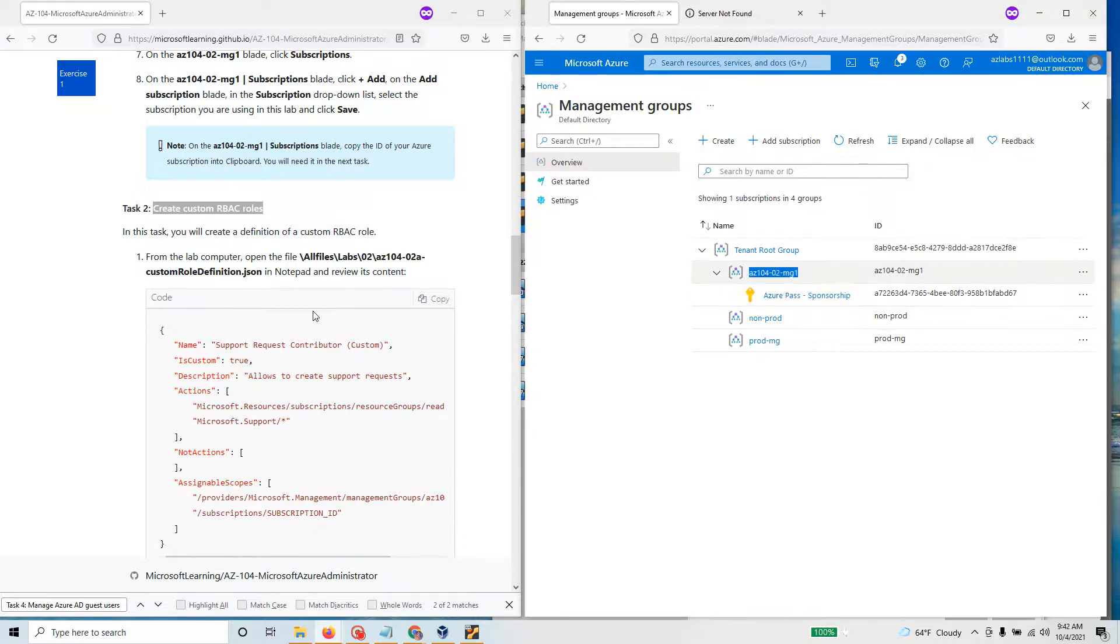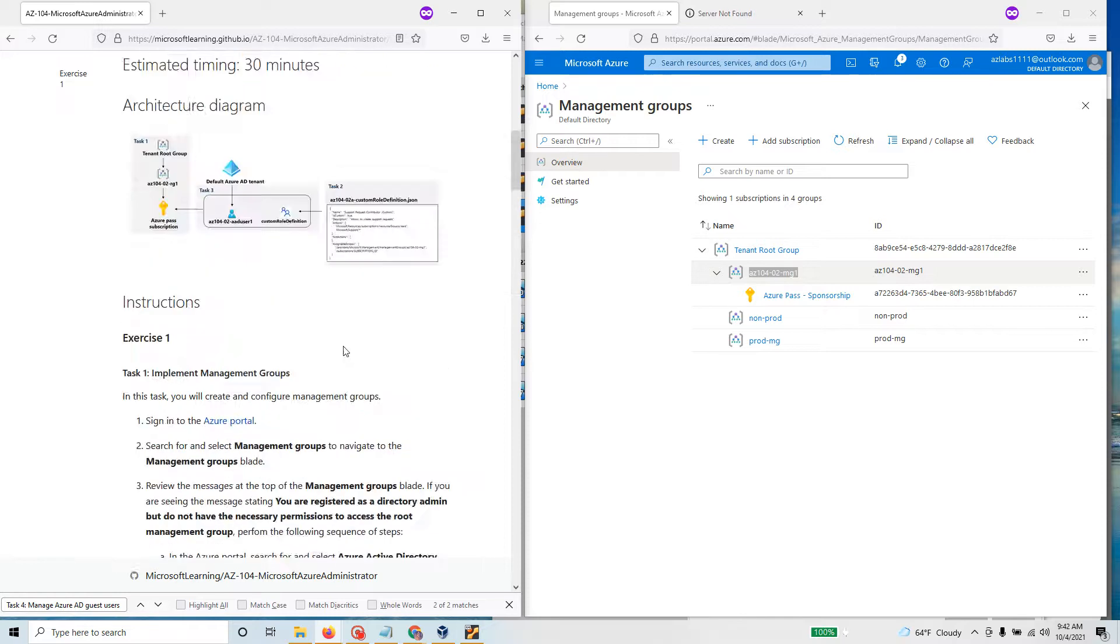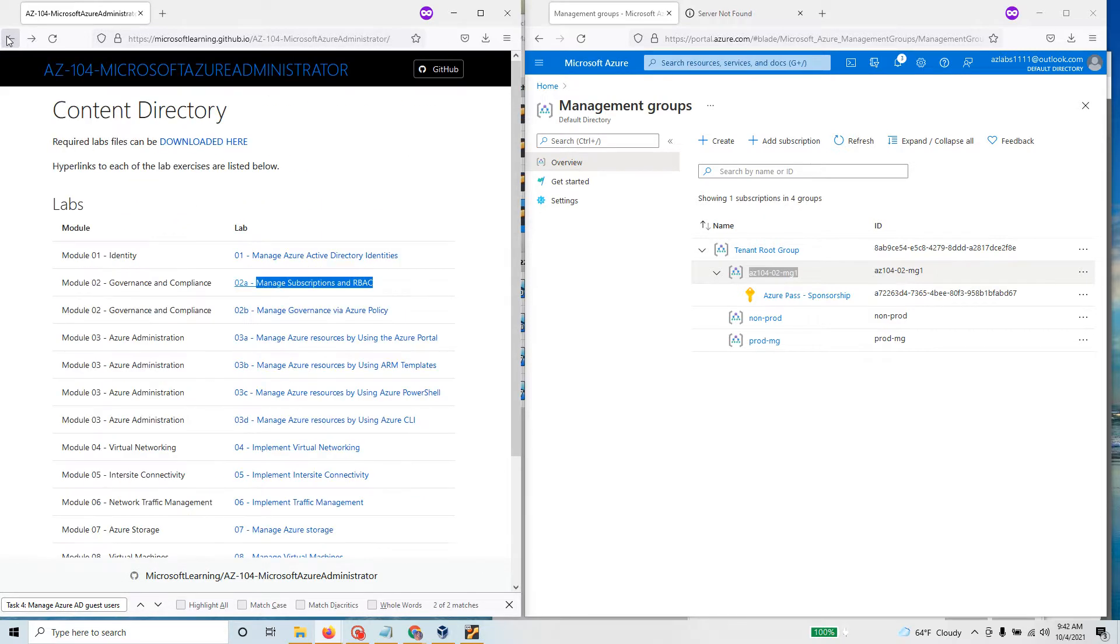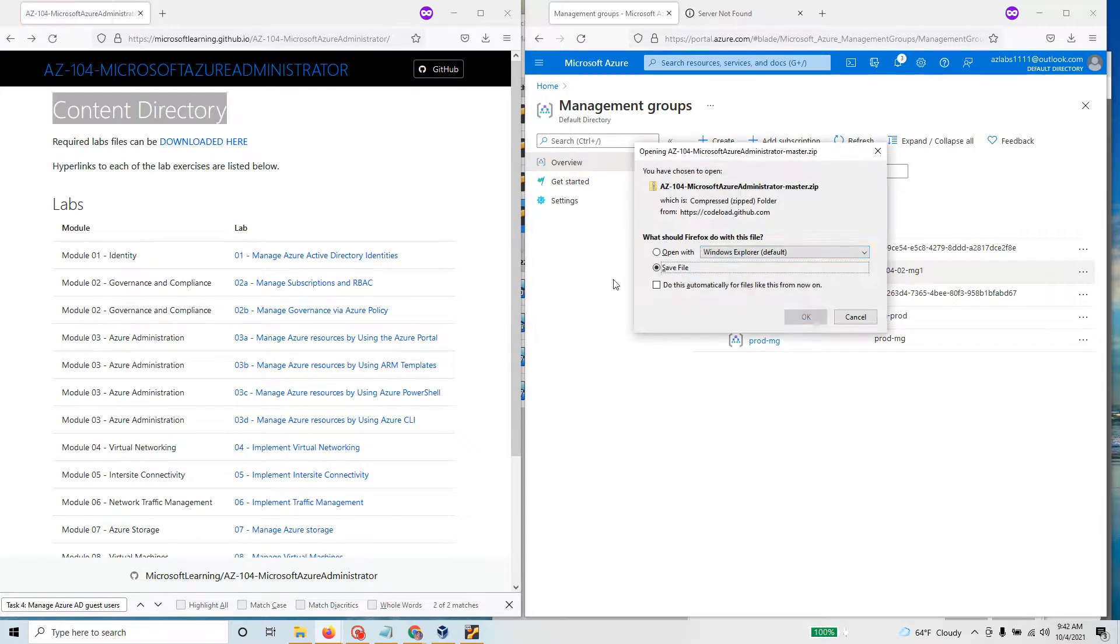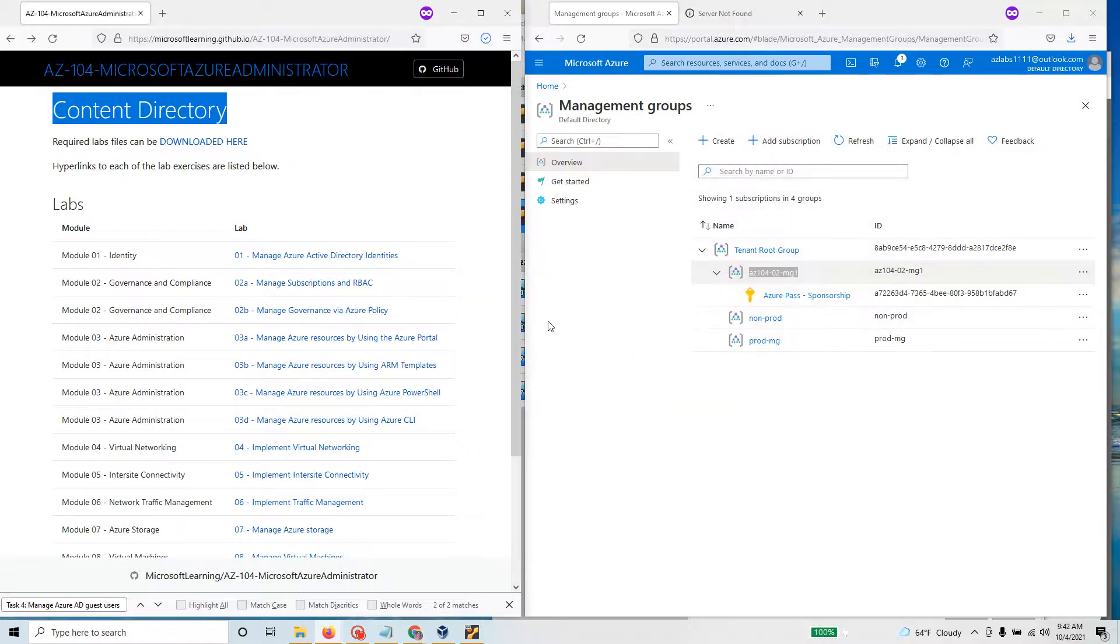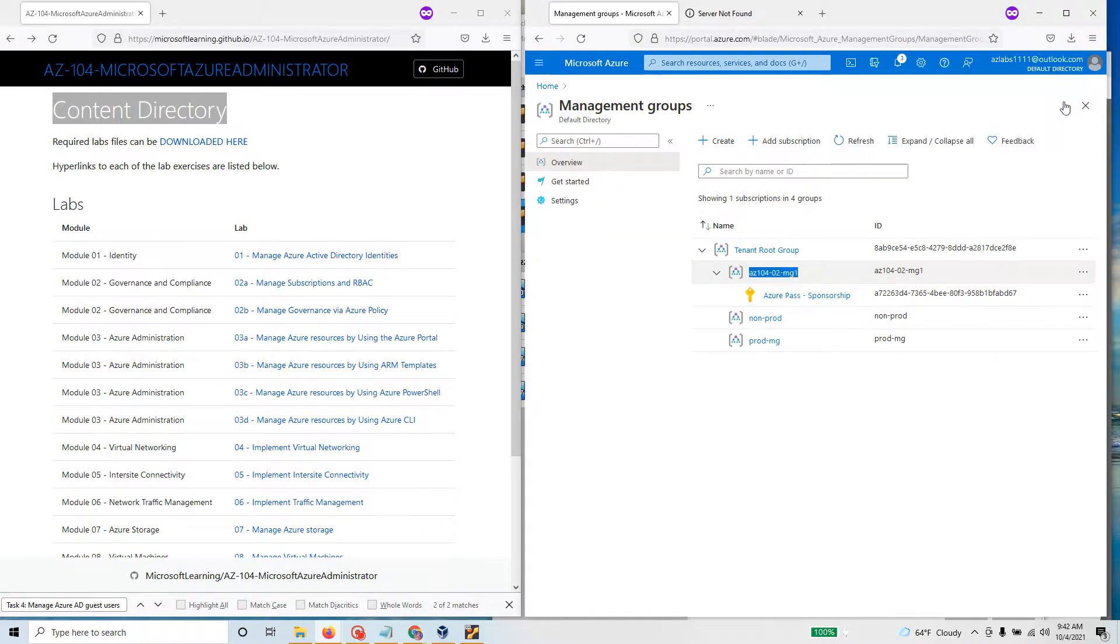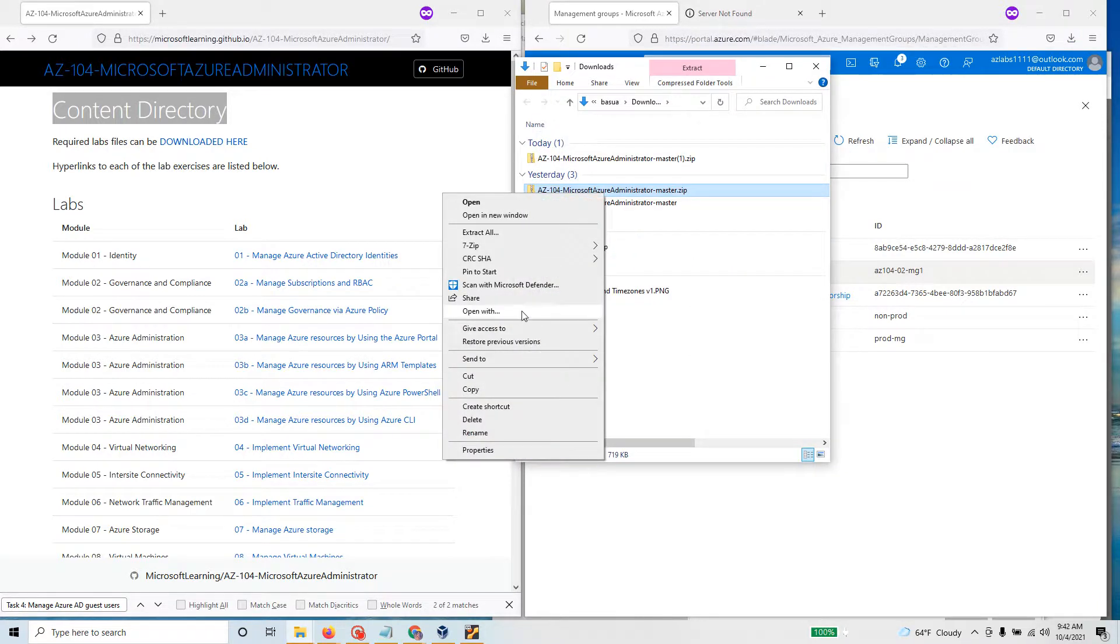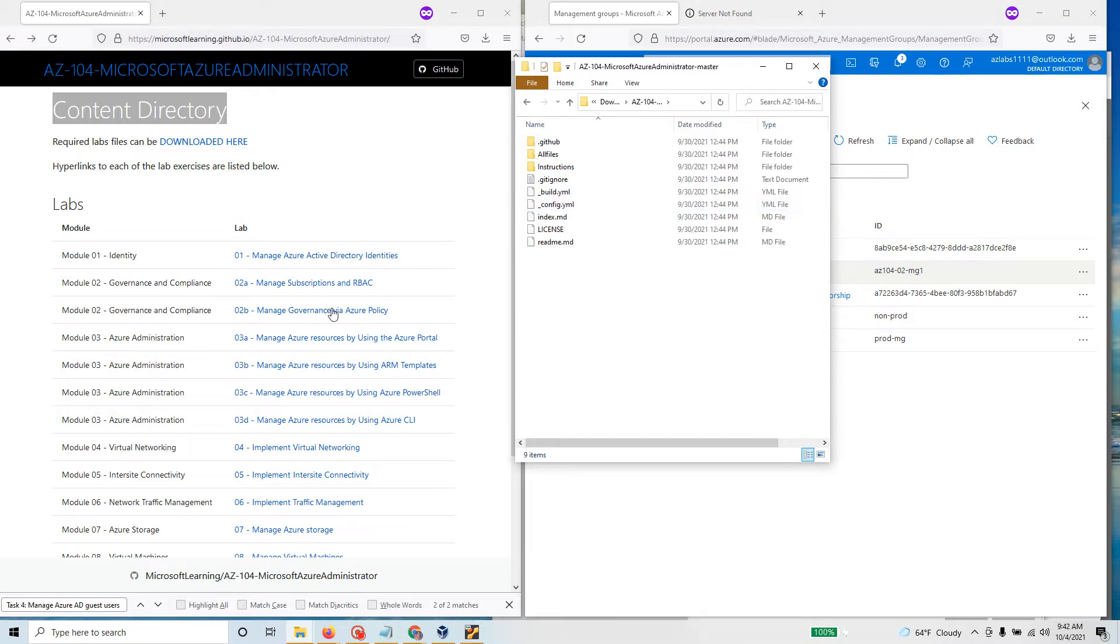We need to download a file and the file is going to be under all files labs at this particular path. To download the files you can go back in here and there's a content directory. You can click on download here, it should give you this download box and then you save your file. Once you have saved your files you can open it up and extract that to some place.